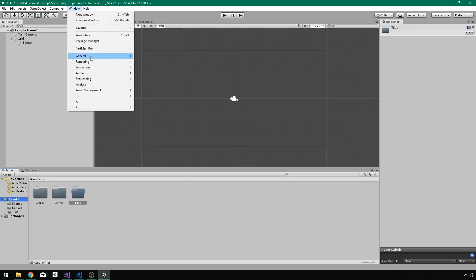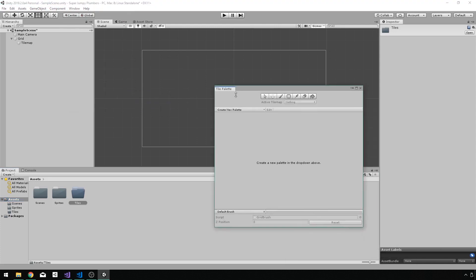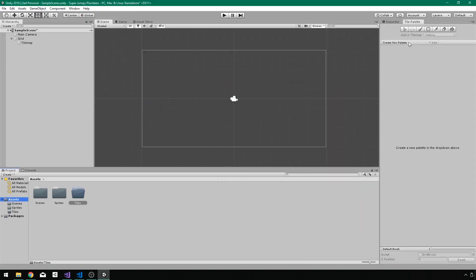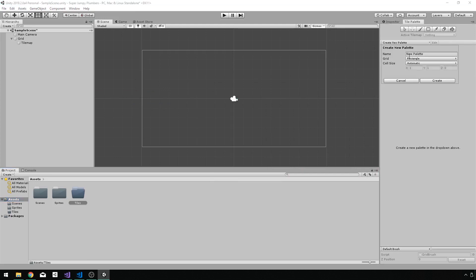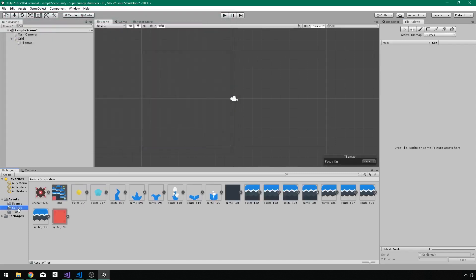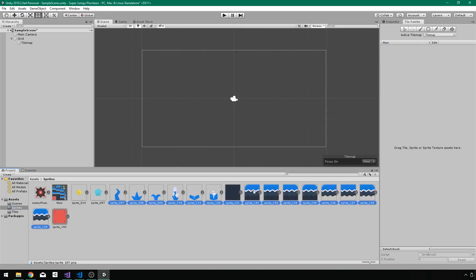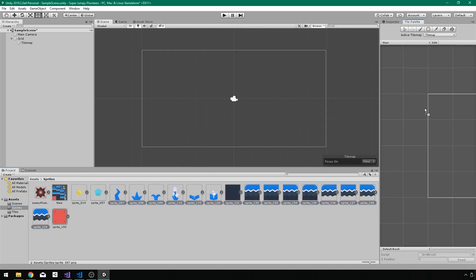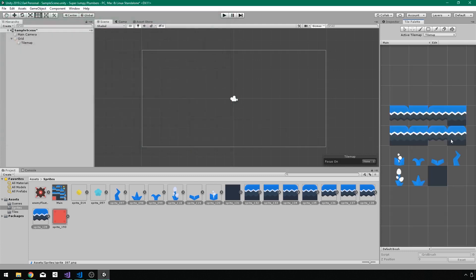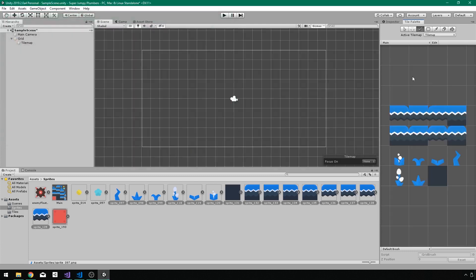But we don't currently have a tile palette of tiles to paint onto our tile map. So if I go to window and I go down to 2D tile palette, I'm just going to dock this over next to my inspector here. I want to create a new palette in the dropdown above. So I'll go to create new palette and I'll call this one main as well, just to keep it very simple and click create. And I want to create this inside my tiles folder. Now, all I have to do is take the sprites I want to add to my tile palette so we can paint them onto our tile map. So I'm just going to select those, holding them shift and drag and drop them right into my tile palette. And again, I want to put this in the tiles folder. There we go. Very simple. So now all I have to do is just take and I can paint these right into my scene.